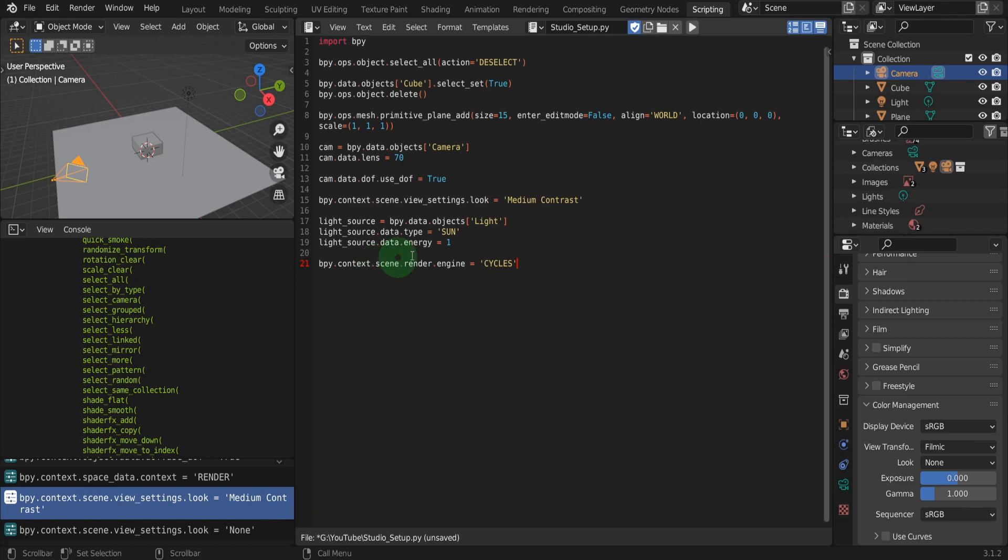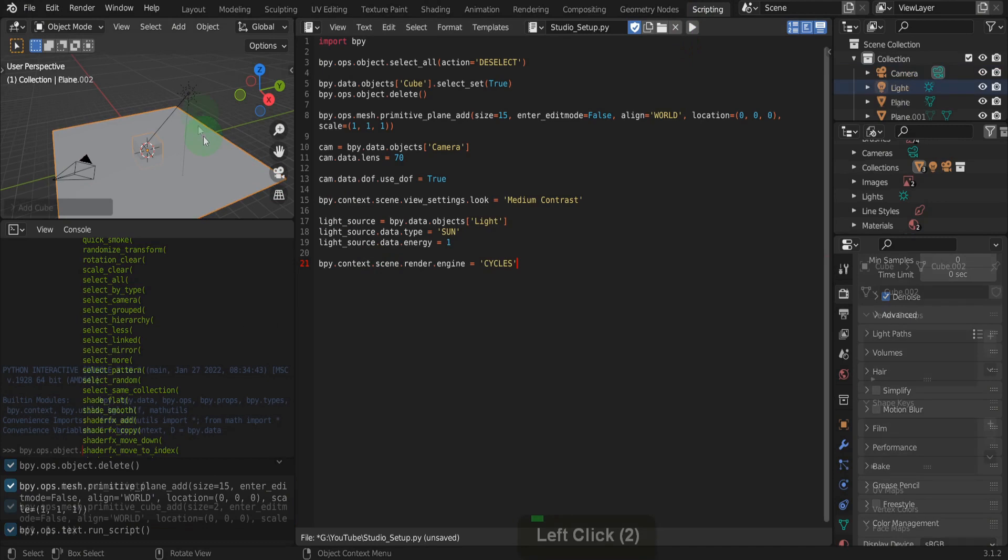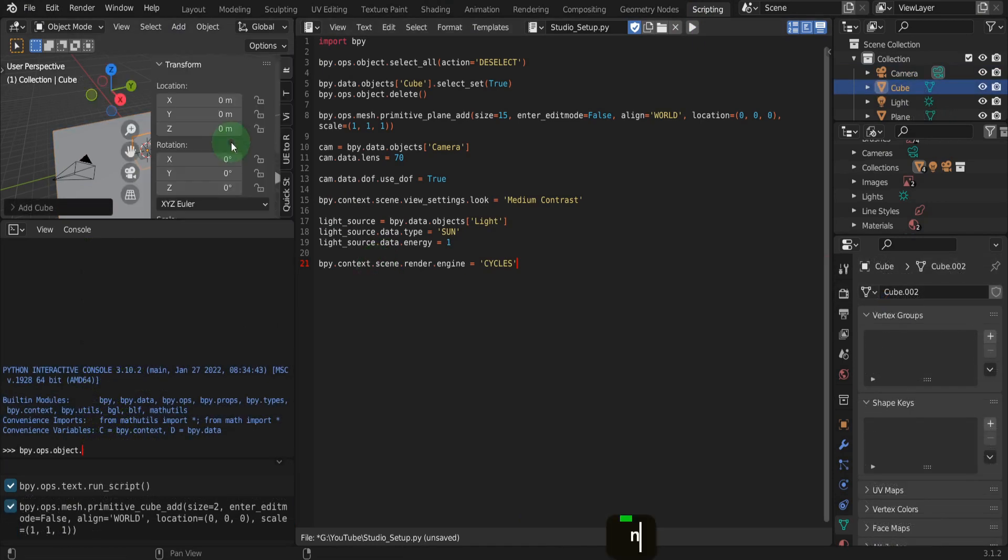Now we are ready to run the script. So up top, click and run the script. This replaces the cube with a plane and changes the properties on the lamp, camera and scene.